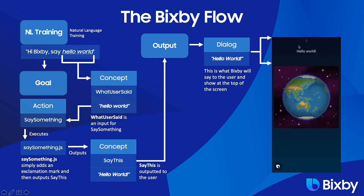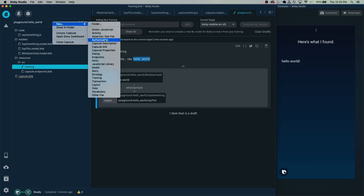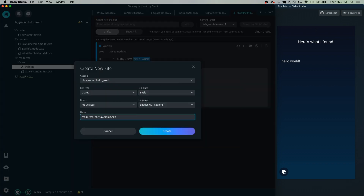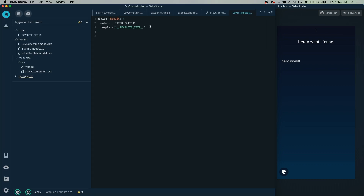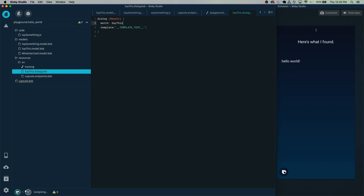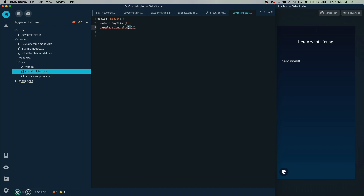If you recall from the demo at the beginning, Bixby put the text at the very top. Let's go ahead and make the dialogue. Right-click, select New Dialogue, and we're going to name this SayThis.dialogue, based on the output name. Here it's going to be a result dialogue and we're going to match SayThis. What it's doing is matching the concept that gets outputted from Bixby — this is the SayThis concept. We'll refer to this as 'this', and one line down is going to be some Bixby-specific syntax. We just want to give back a titled version of this, and this is also what Bixby is going to read and say to us as well.